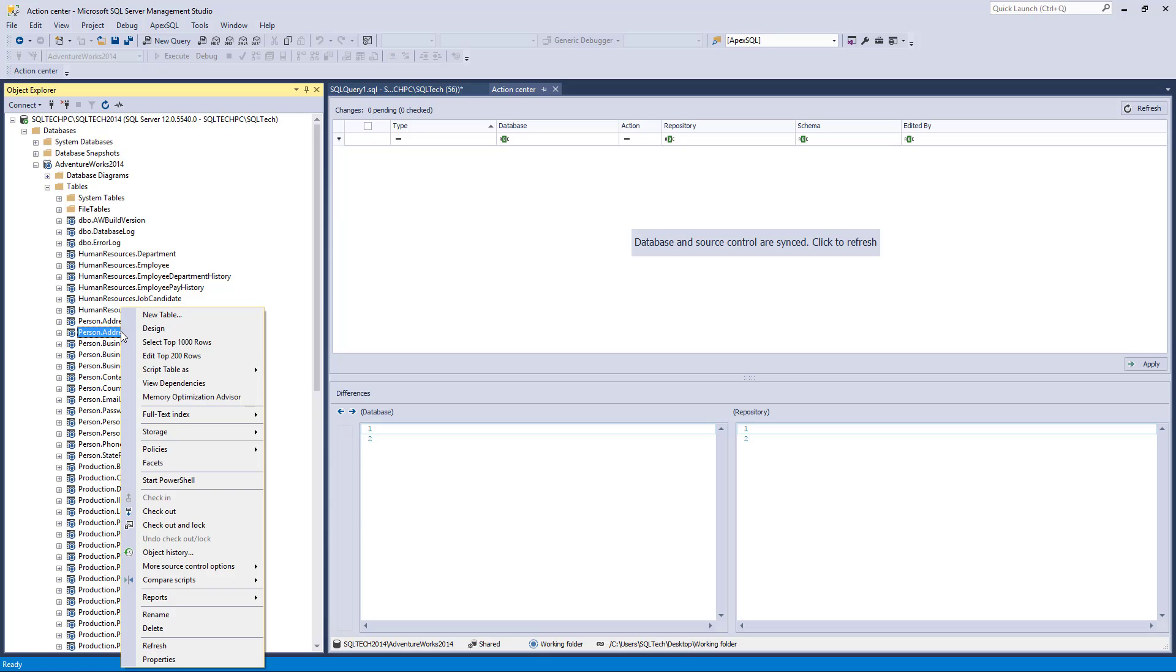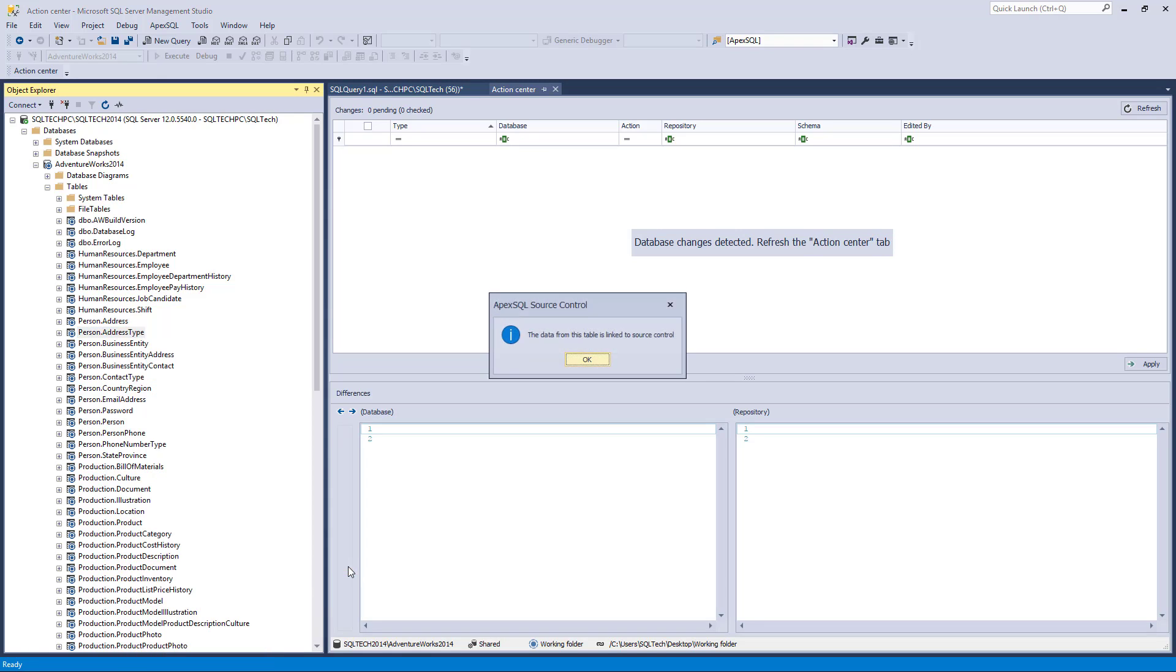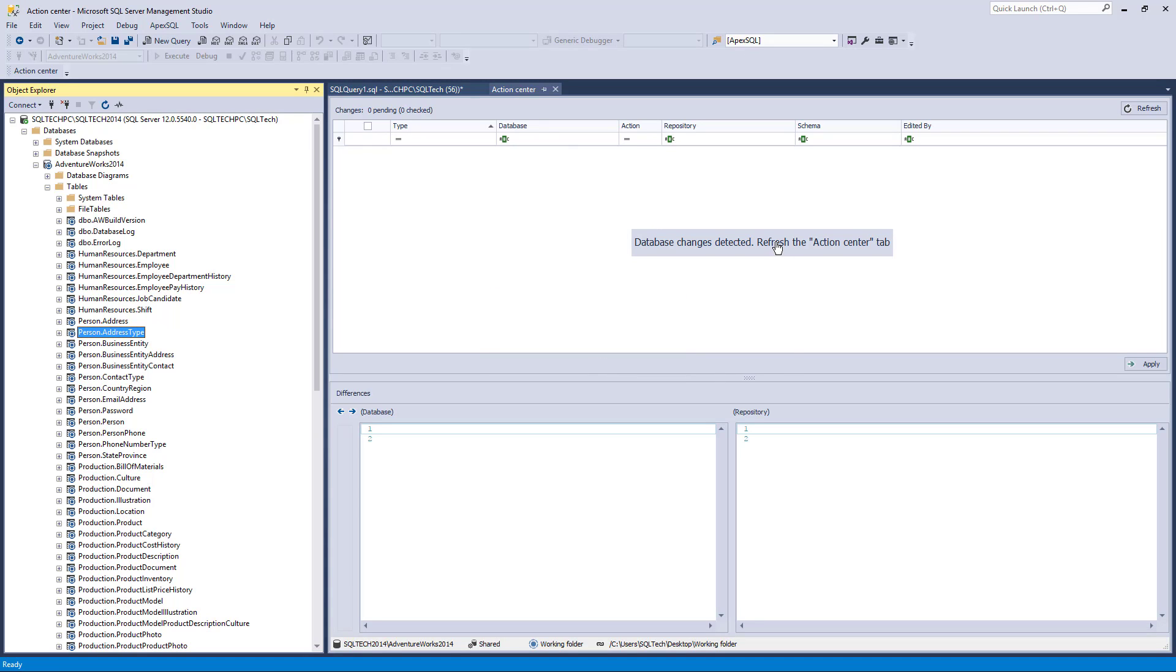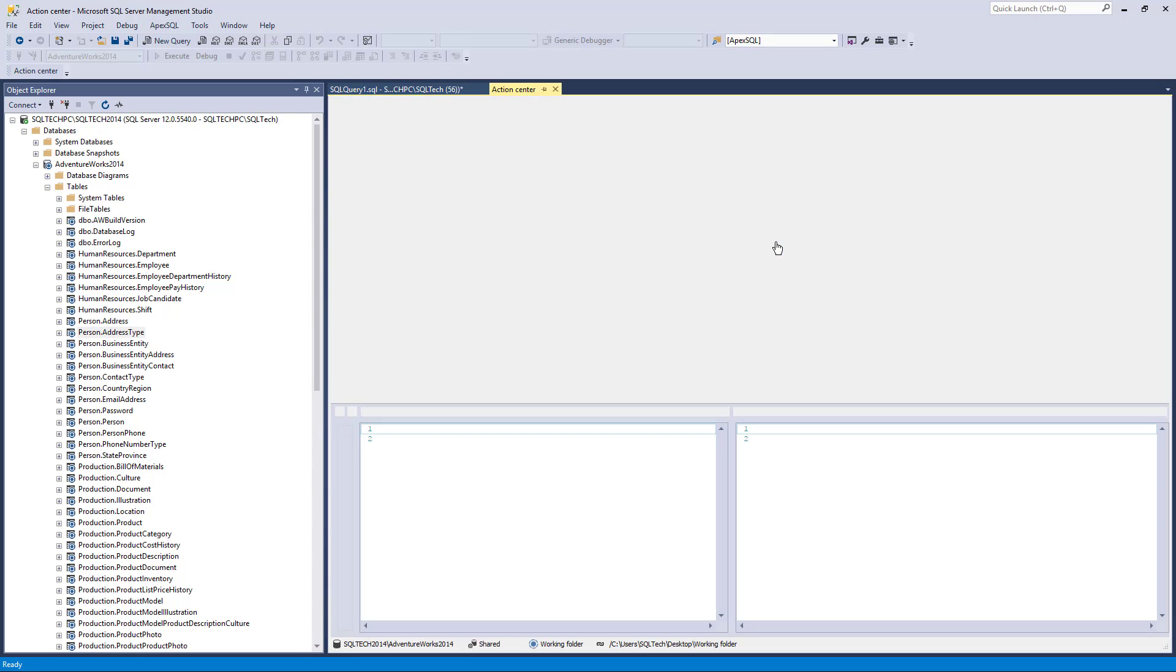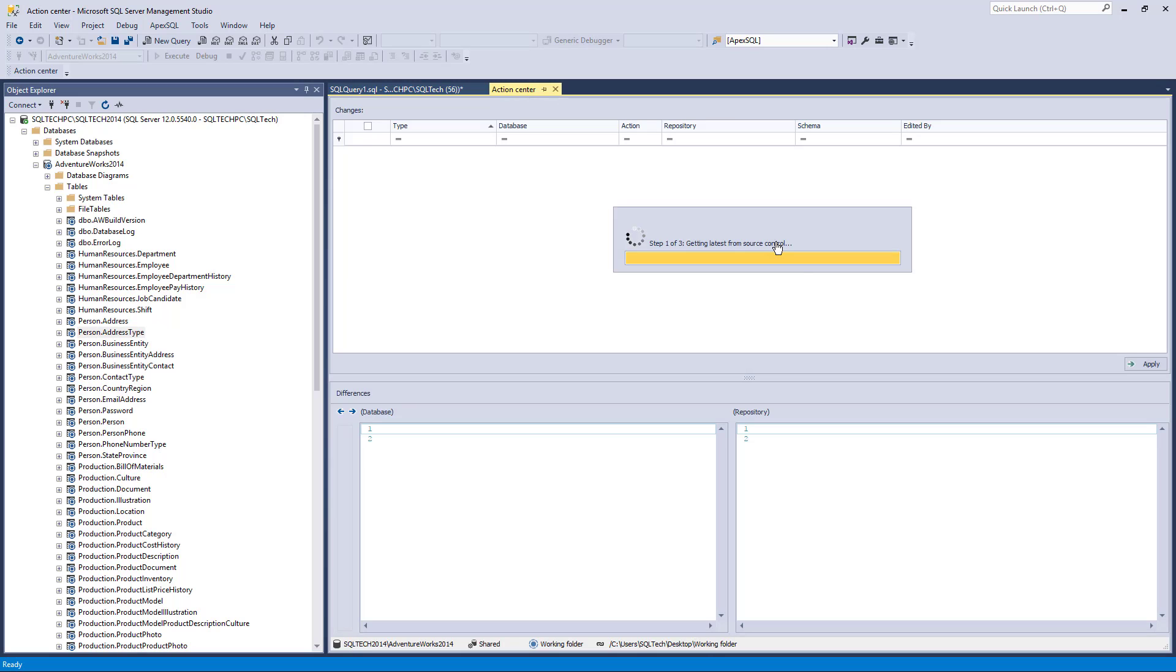To achieve this, right-click a table for which you want the static data to be versioned, and from the context menu, select the Link Static Data option. The script for the linked static data appears in the Action Center tab after it is refreshed.